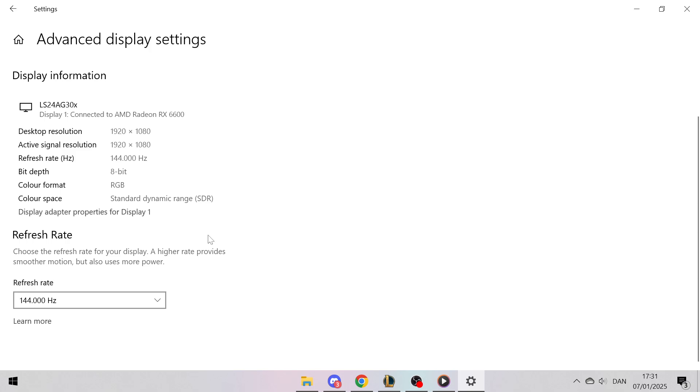And that's it. By following these steps, you can adjust your monitor's refresh rate to optimize your display performance. Thanks for tuning in, and be sure to like and subscribe for more helpful tips.